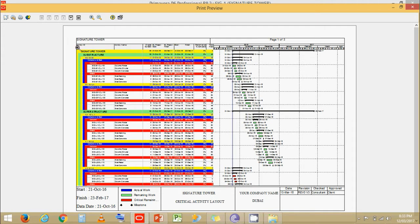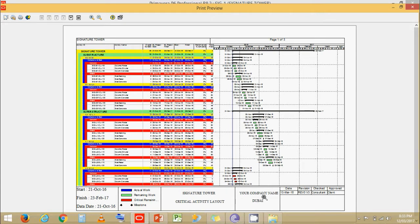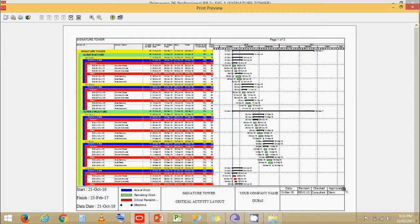You can see here we have a header with a project name. We have start-finish of the project. We have a layout name, a company's name and Gantt chart legend. And this is what we call as the revision box. This is what we will learn about in one of our future chapters.